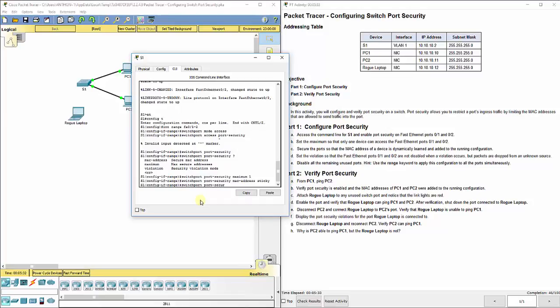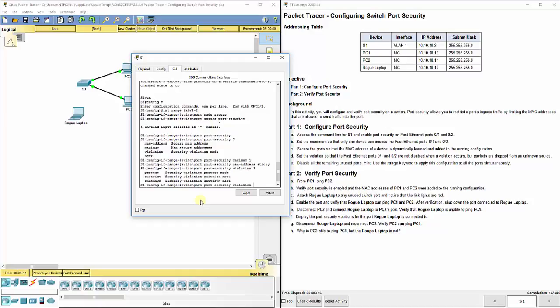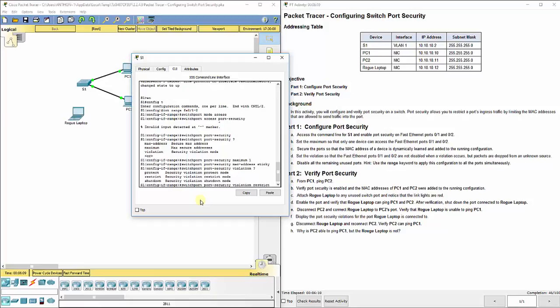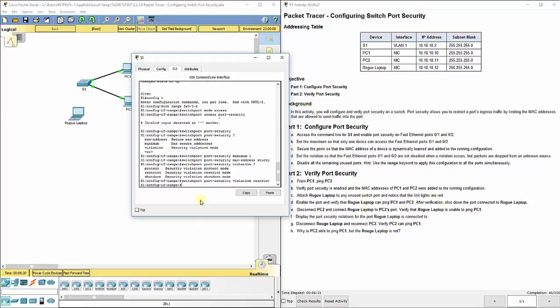It will not let anything else go across that port. Now we got to set a violation because what happens if something like the rogue laptop were to plug into port FA0/1 and it sends something? We have to set a violation. If you do a question mark, the violations are protect, restrict, and shutdown. Shutdown is pretty obvious. That means it's going to shut down the whole port and turn it off. But we're going to set it to restrict because it says that the violation should not disable the port, but packets are dropped from it. So we're going to do restrict. It's going to drop the packet.